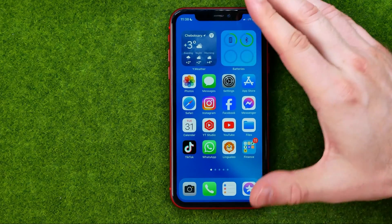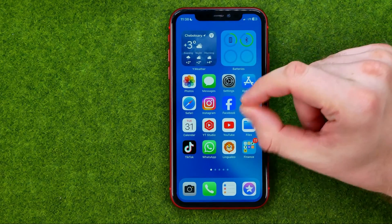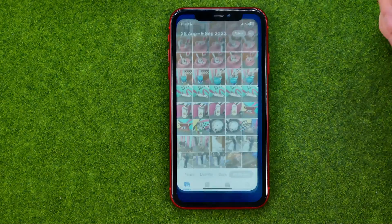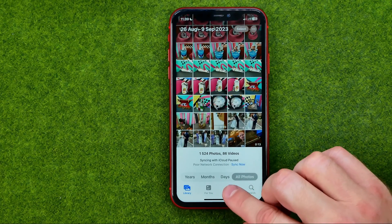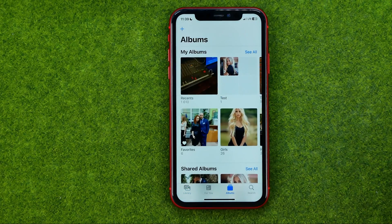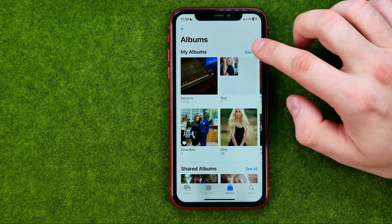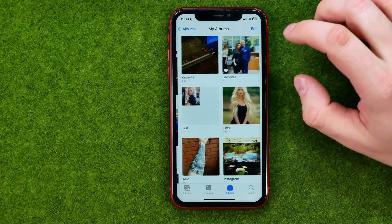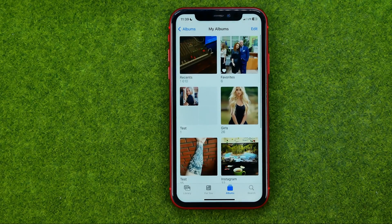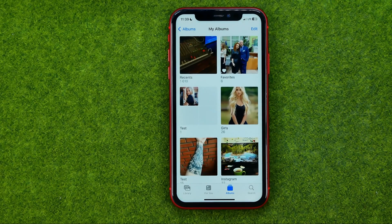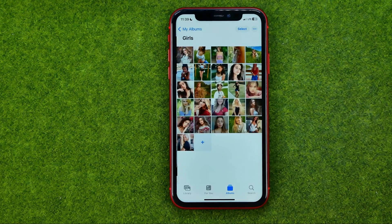So let's get started. Open the Photos app, then tap right here to head over to Albums. We can tap 'See All' to see all our albums in one place. After that we need to enter an album we would like to share.